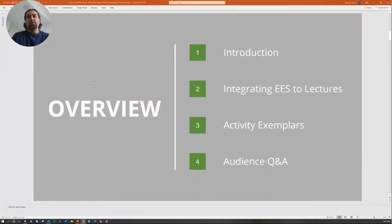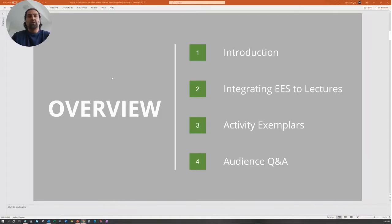The lecture will have a brief introduction, then we'll talk about integrating EES — essential employability skills — into your lectures. I'll give you some exemplars of assignments I've actually used in my courses to achieve some of these essential employability skills.